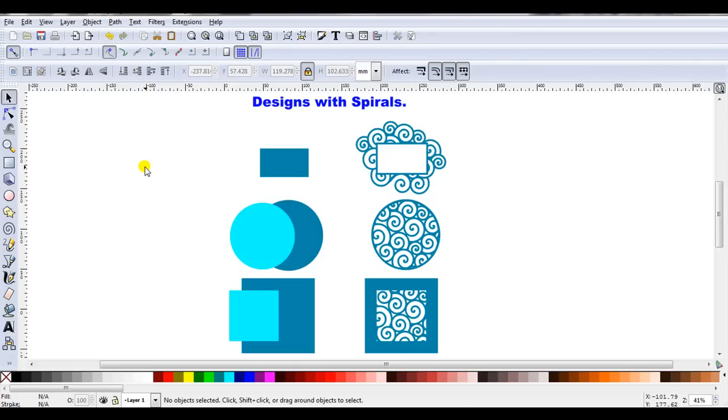Hello, I'm Carolyn, and in this video I'll show how you can use Inkscape to create designs with spirals for your cutter.